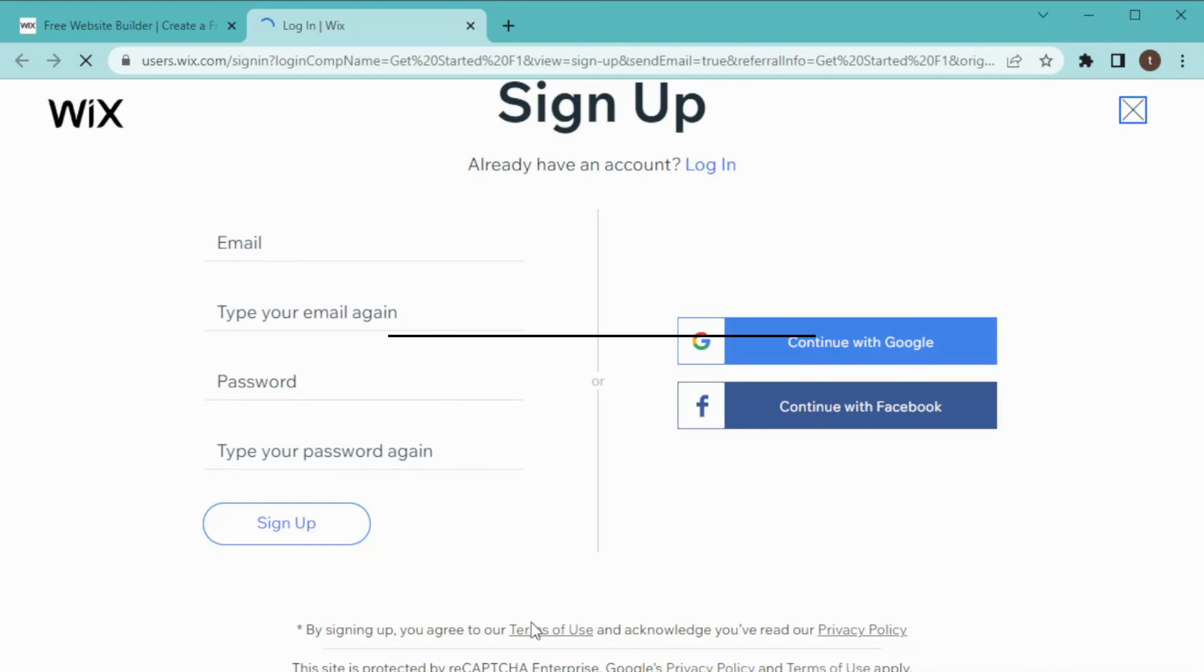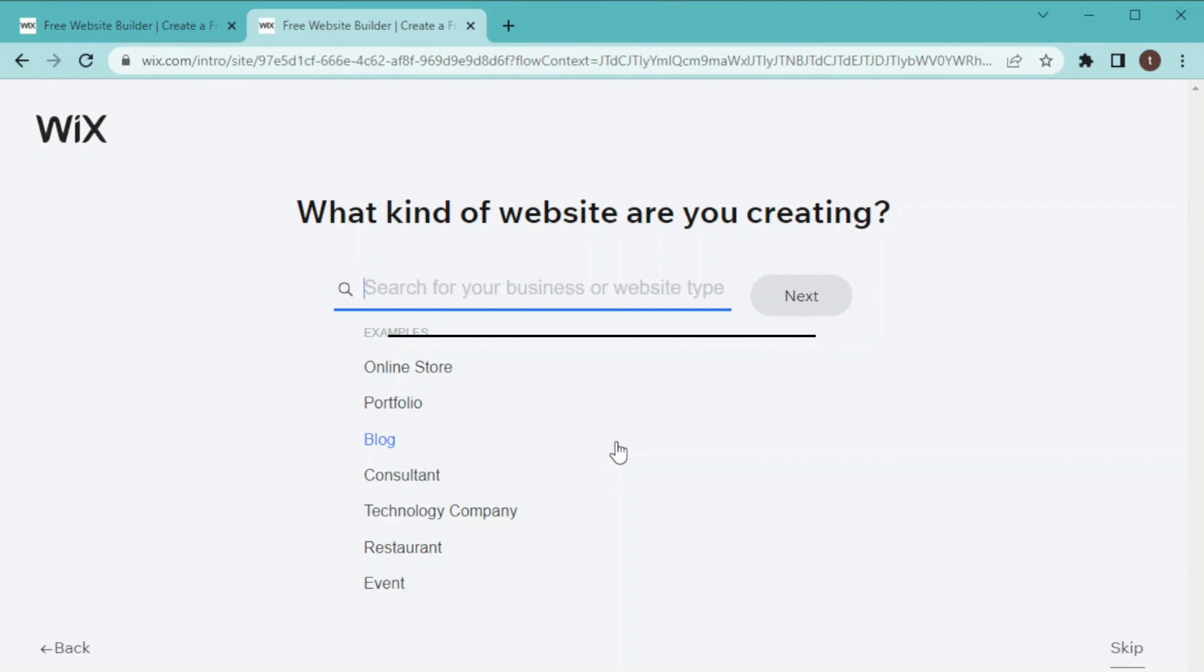Then you have to sign up for using Wix. Enter your email address, your password, and then sign up. You can also continue with Google or Facebook to use Wix.